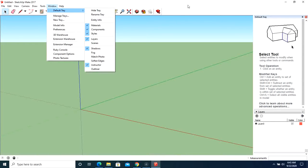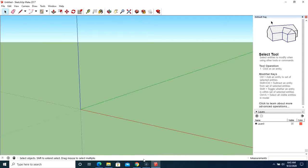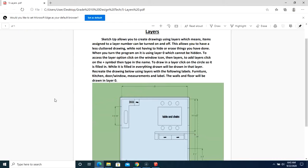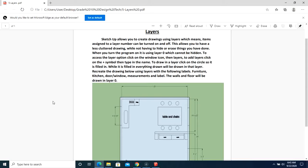Okay, so if we go back to our... So it says we're going to have layers for the following: furniture, kitchen, doors, window measurements and labels. So let's fill those out.